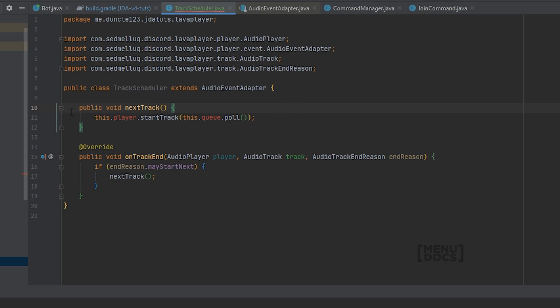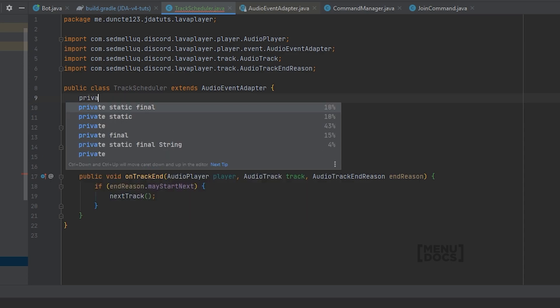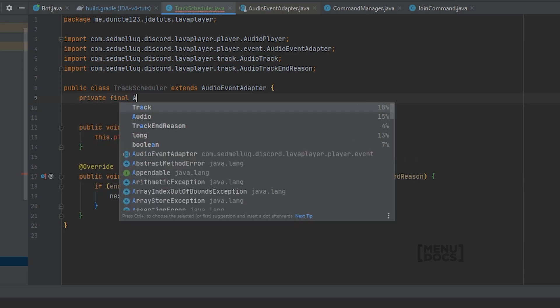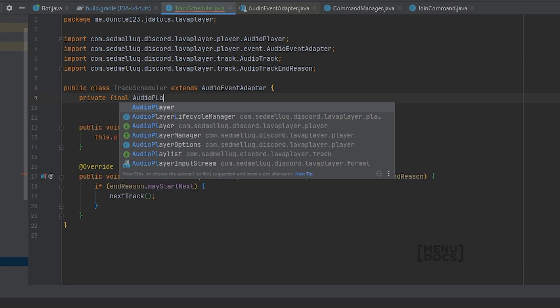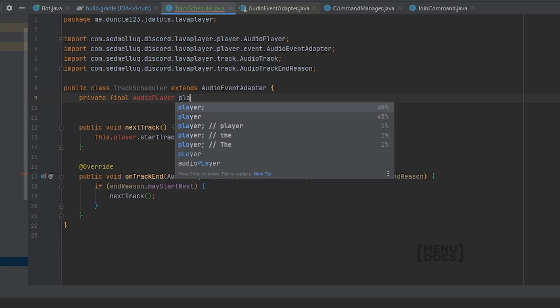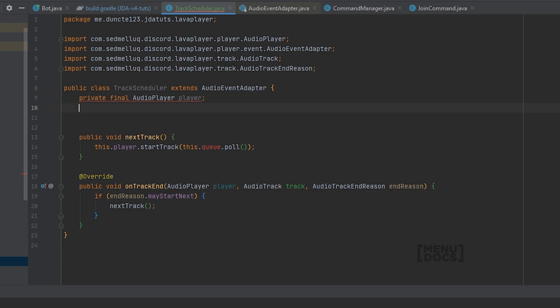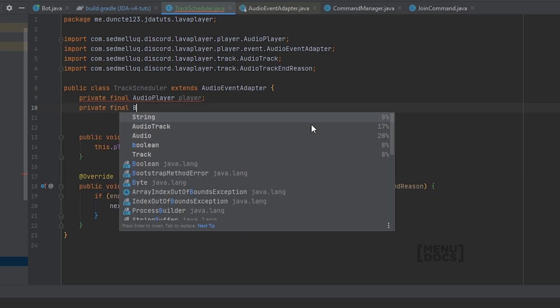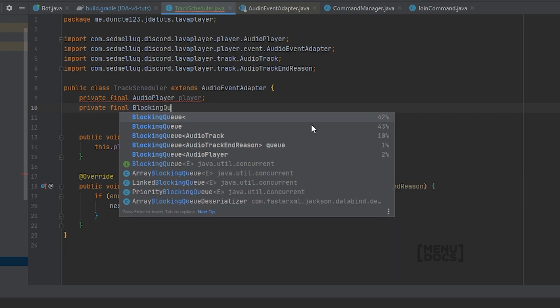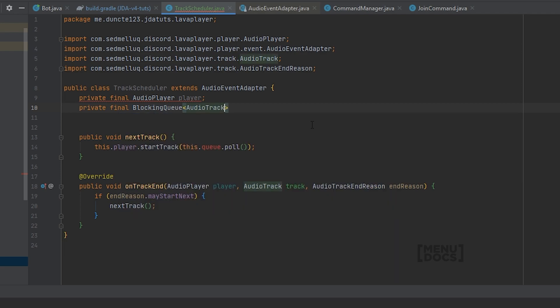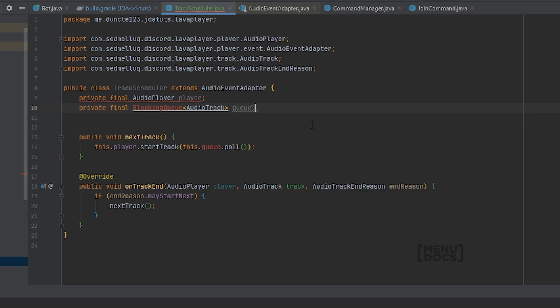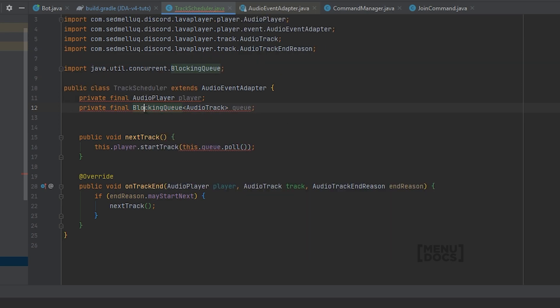Private final AudioPlayer player. If I can type this correctly. AudioPlayer. There you go. Now I have the player. And we need the queue which is a private final BlockingQueue full of AudioTracks, and this is called the queue. Let's make sure to import everything.